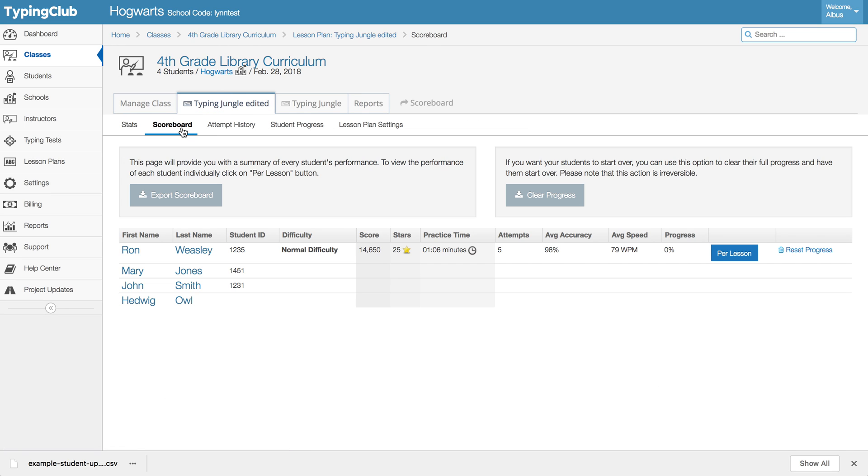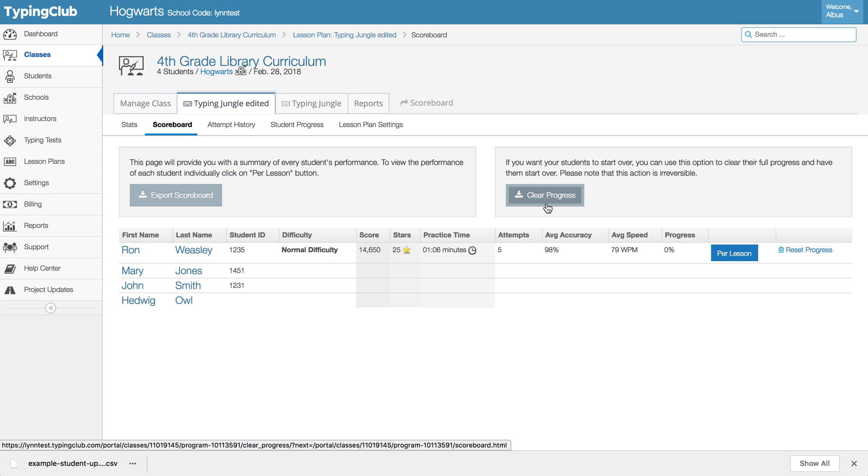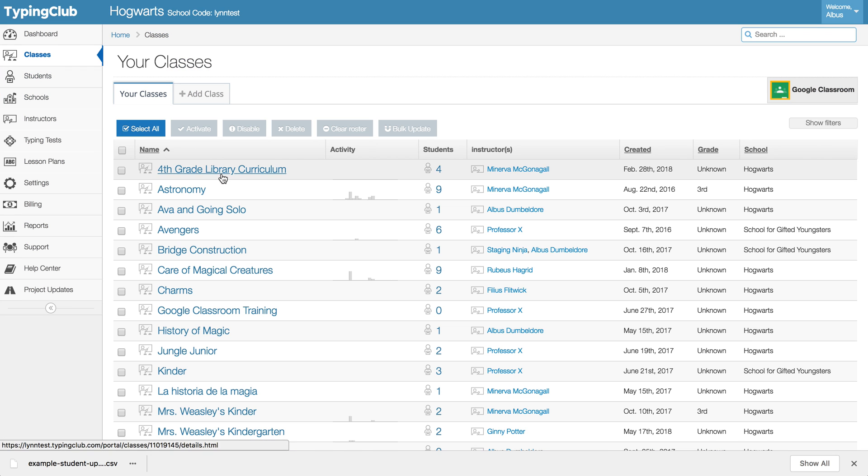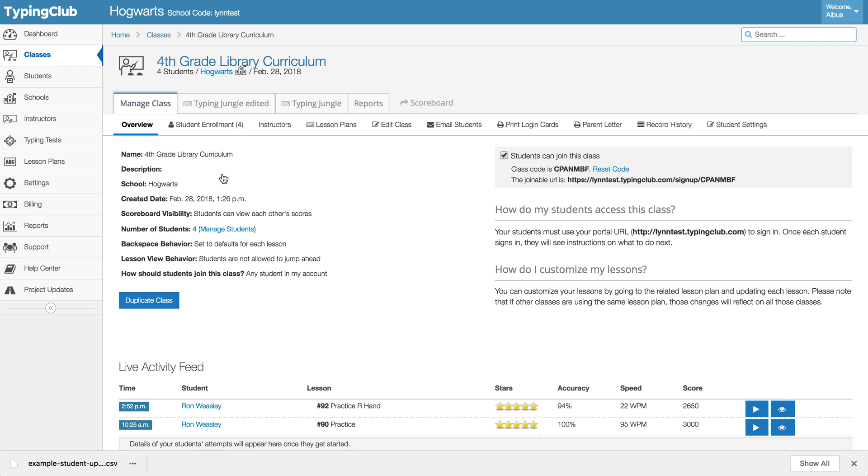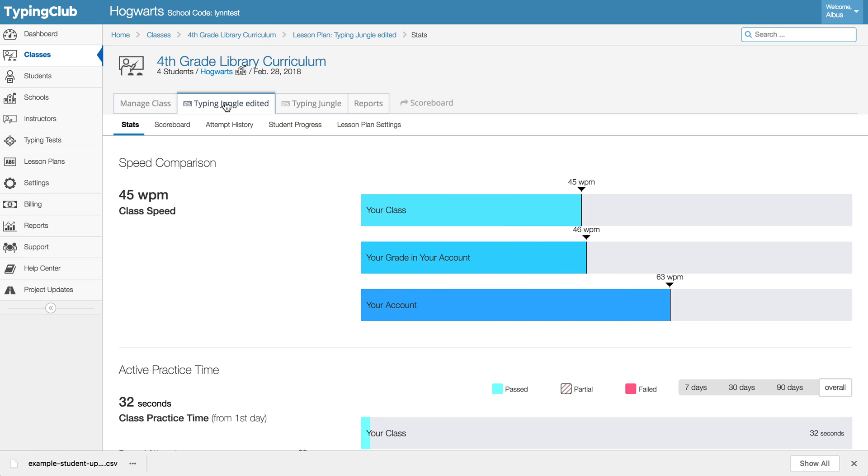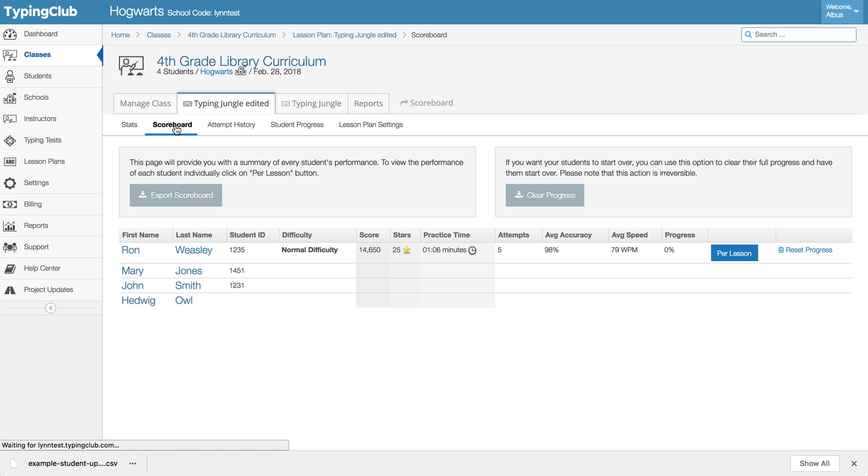So again, that's going to your classes, choosing the class, the lesson plan you want them to start over on, and then the scoreboard. And you can click clear progress.